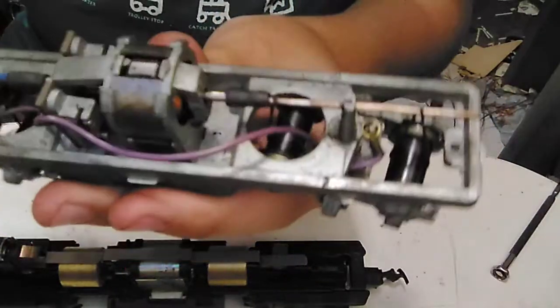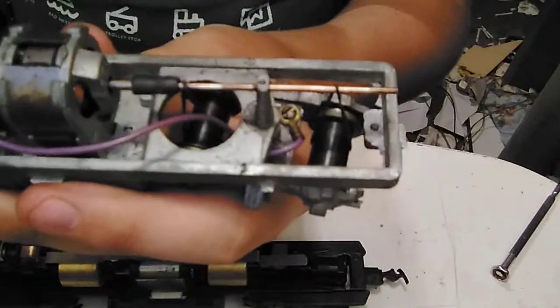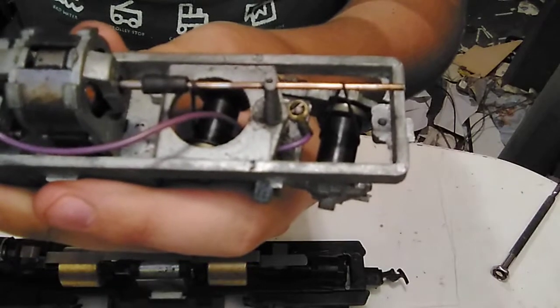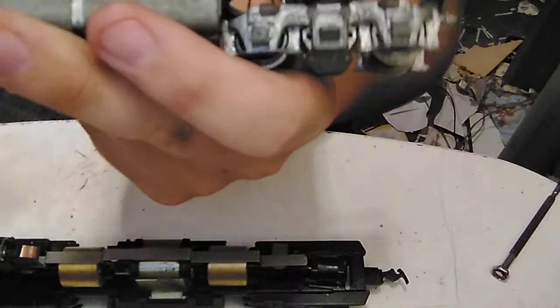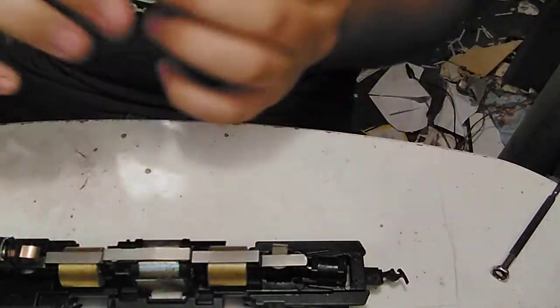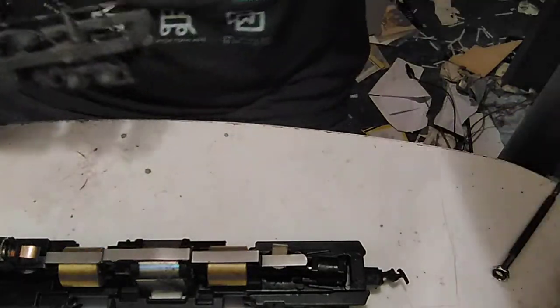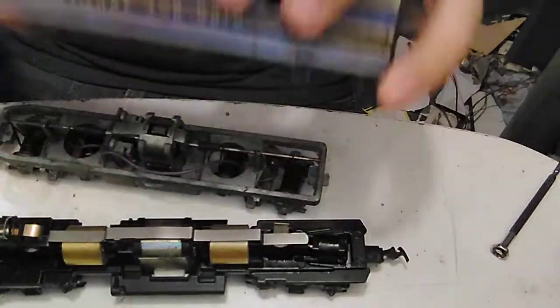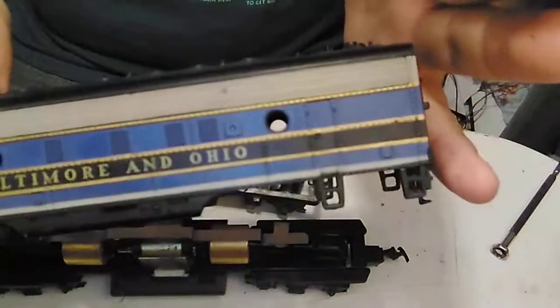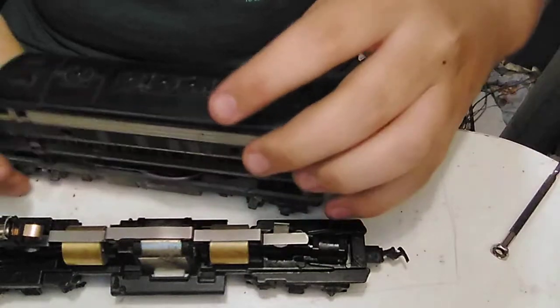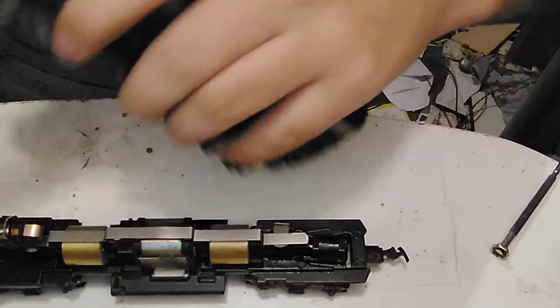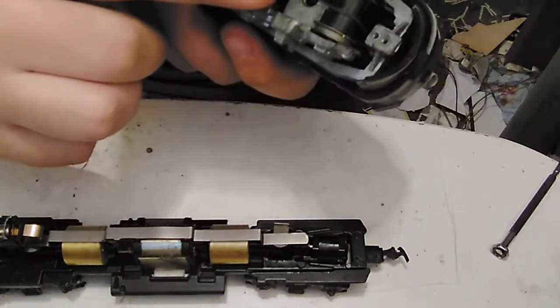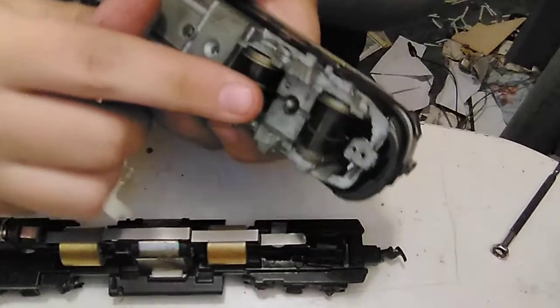The main thing you'll notice about an Atheron rubber band drive locomotive is there isn't a gear tower. And if you've still got the shell on, here's the shell of mine. You may notice the axles.